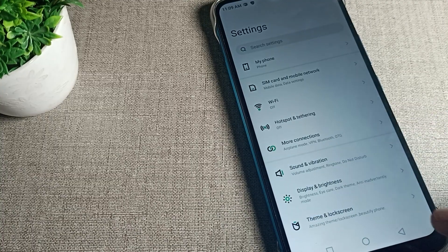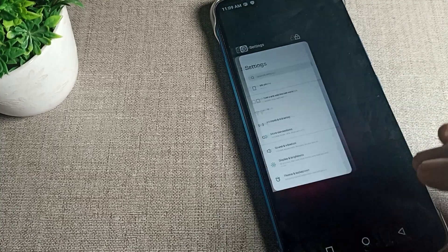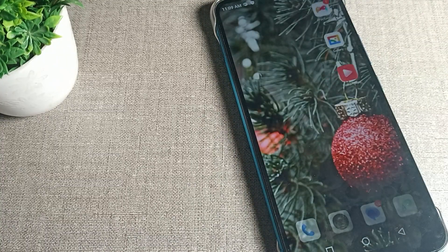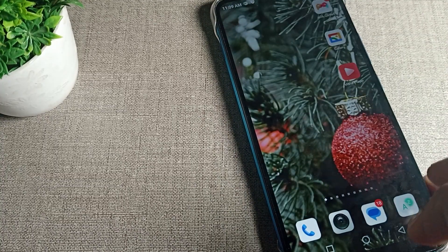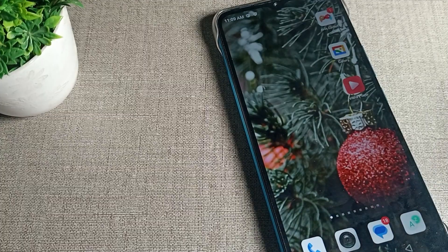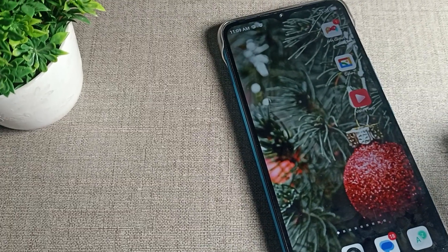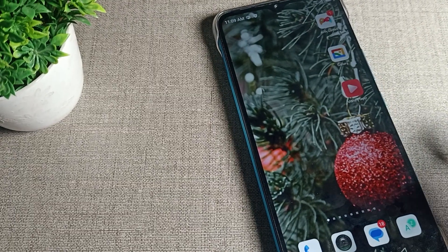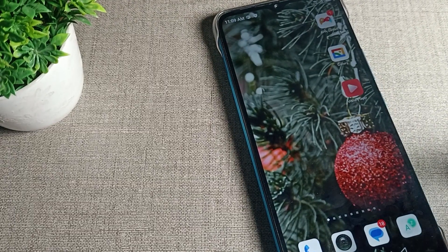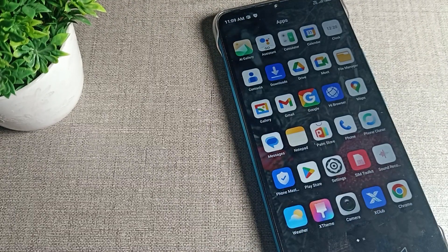Like that, you can use a small font size on your Infinix phone device. That's how you can change the font size on your Infinix phone. That's it, thanks for watching the video.